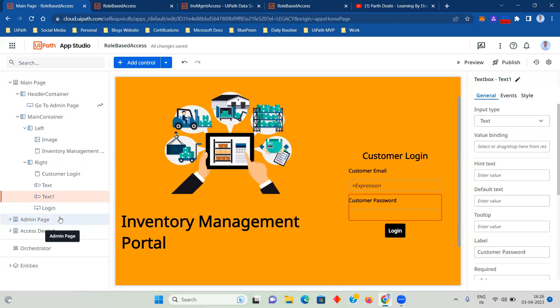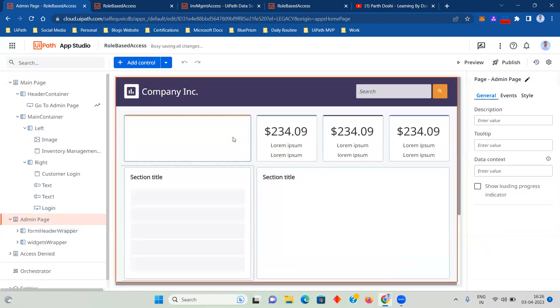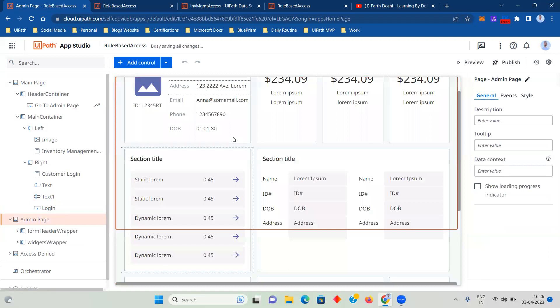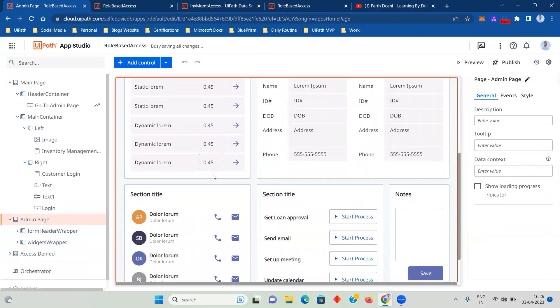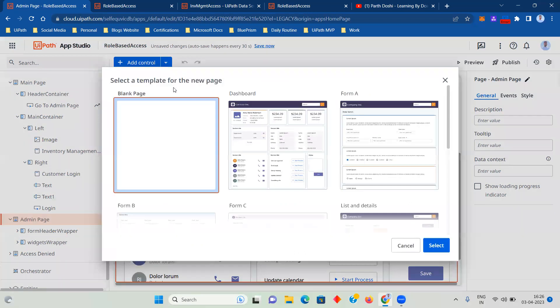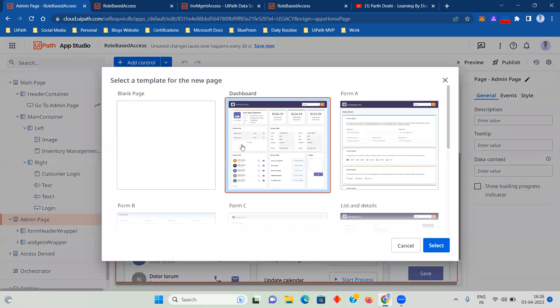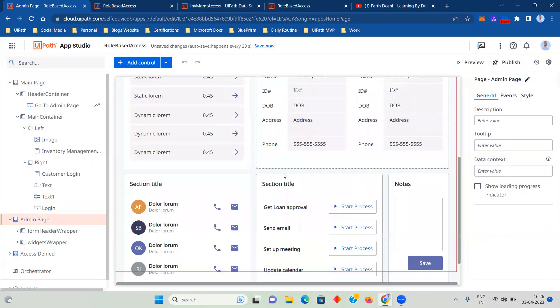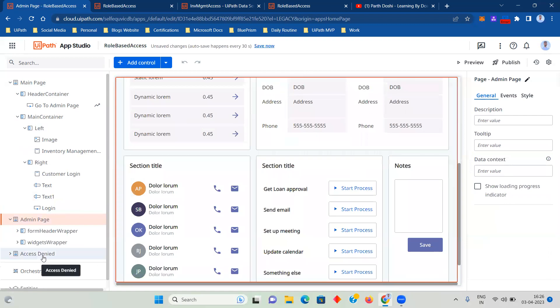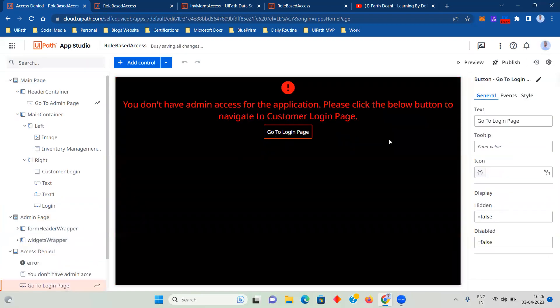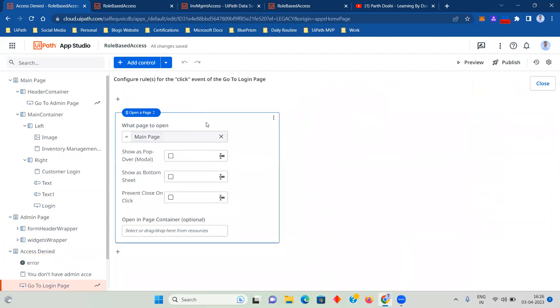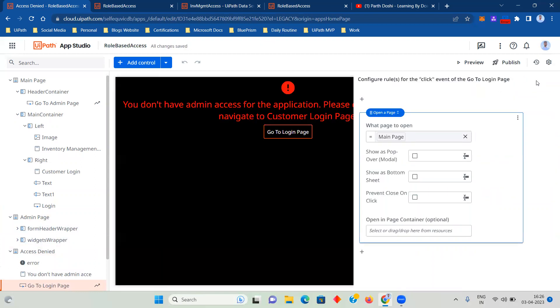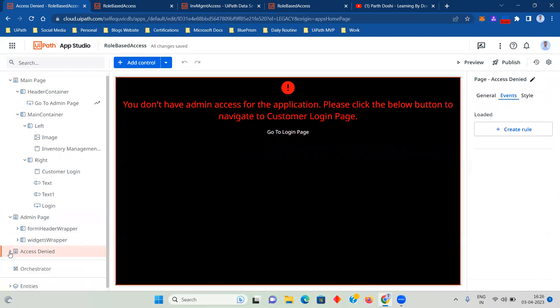Then there are two pages that I have created. One is the admin page that I showed right now, and the other is access denied. For this I have just used a template. So if you go here and click on page, you will see this dashboard templates. I have just used that I have not built it myself. And access denied page I have built it. So here we had the button go to login page, and on click of this it will go to the login page that is the main page. So I have created an event.